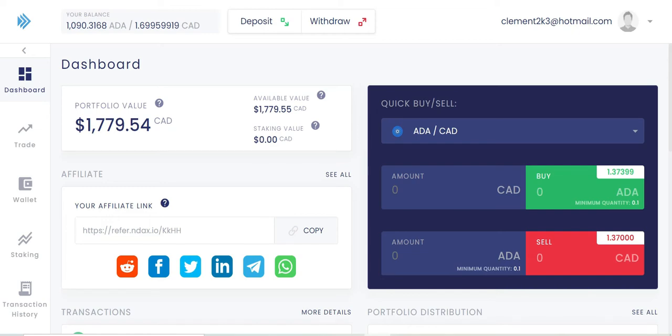This is the first Canadian platform to do this. And what is it I'm talking about? NDAX is the first Canadian platform to allow us small investors to be able to stake our cryptos on their platform. So I haven't done anything yet. I read a bit about it and I'm going to go right through it and stake some of my Cardano.